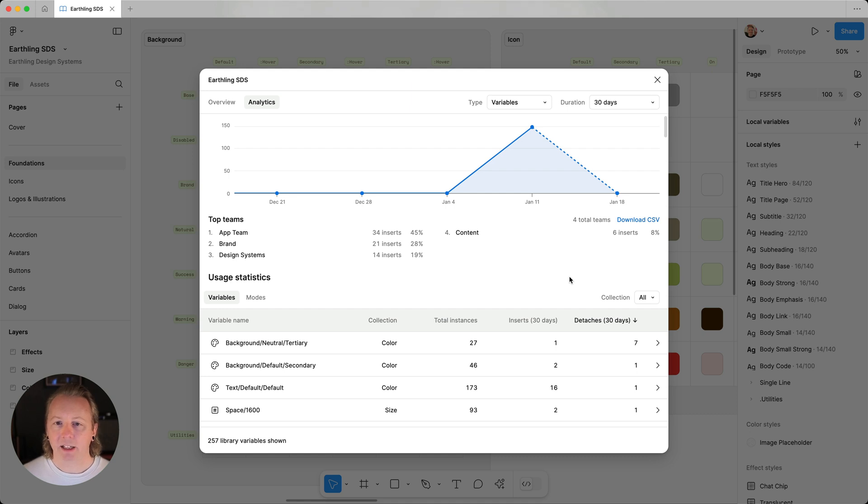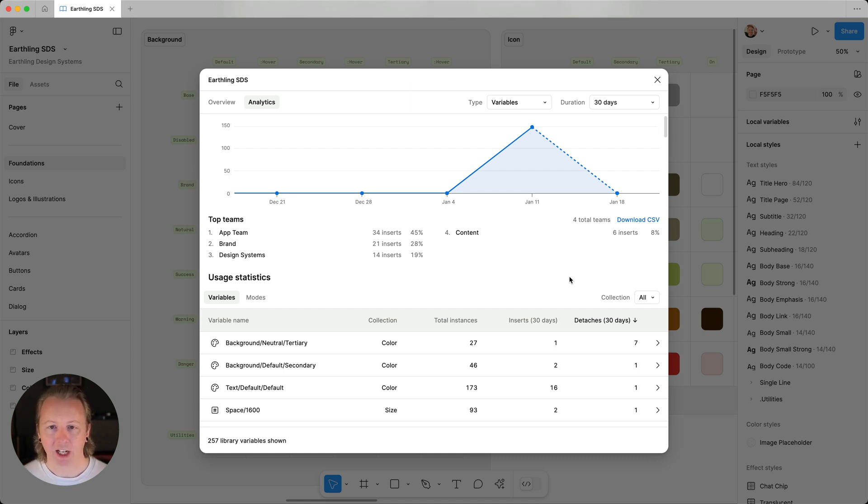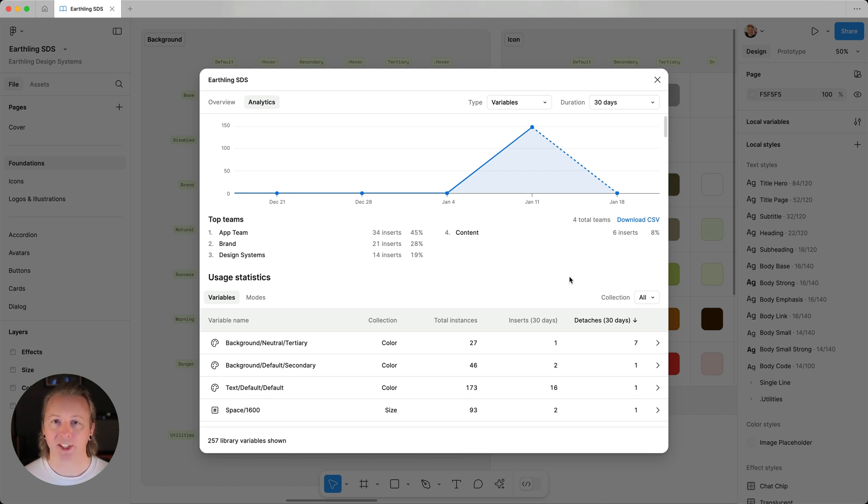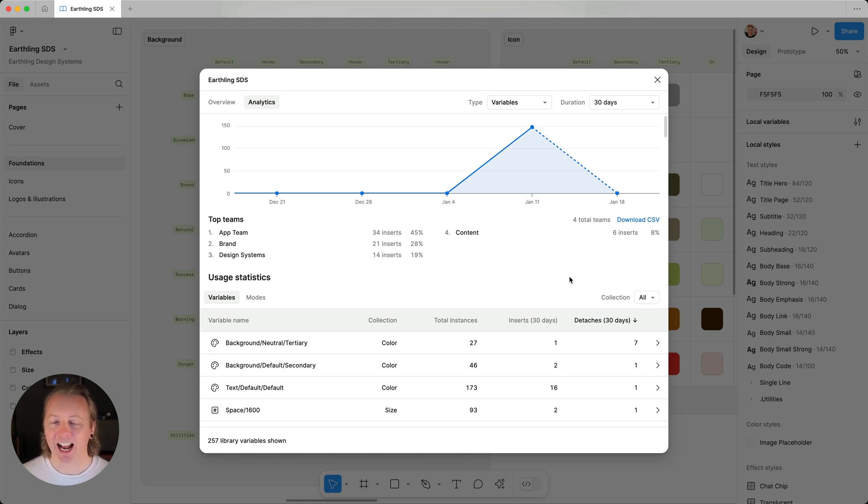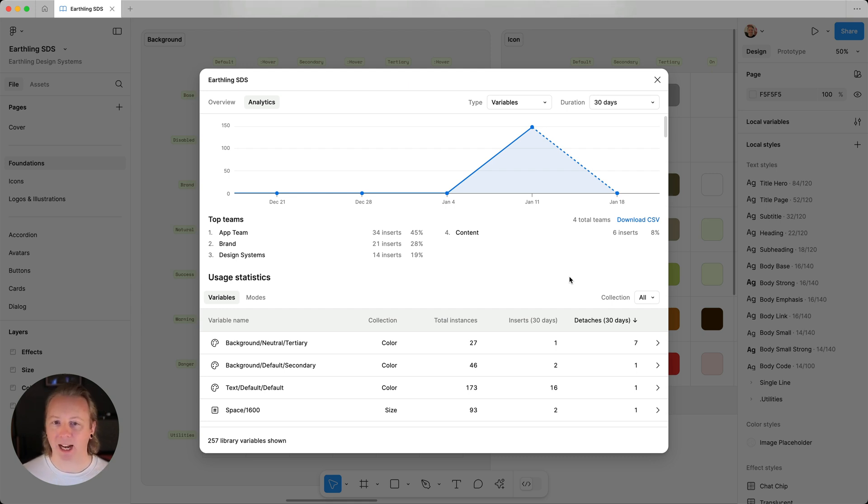Let's say that we're going to revamp our color palettes and update some colors or maybe even remove some levels of hierarchy. Before we just go changing or removing things, we should probably take a look at what styles, components, or other variables would be impacted by these changes.